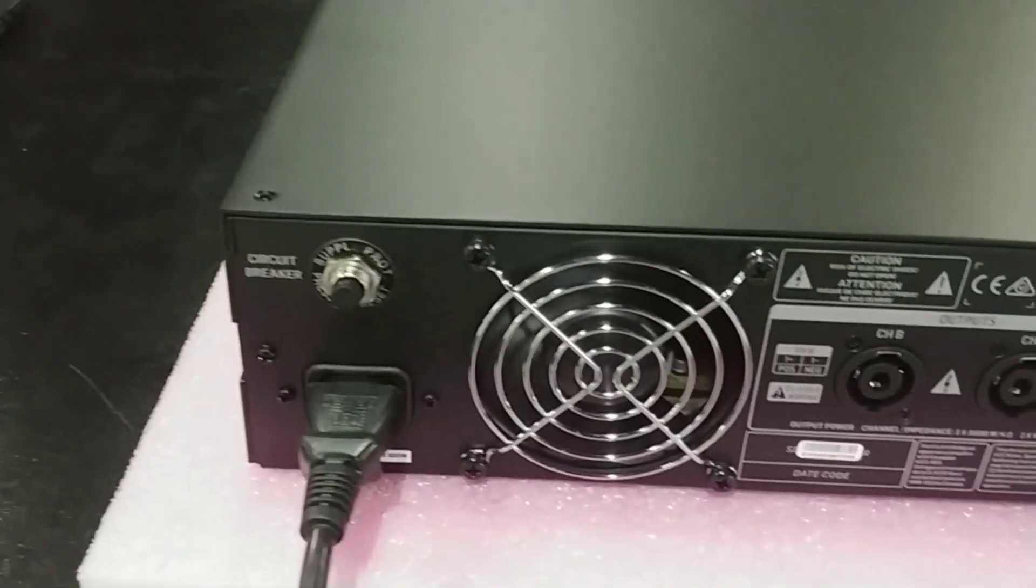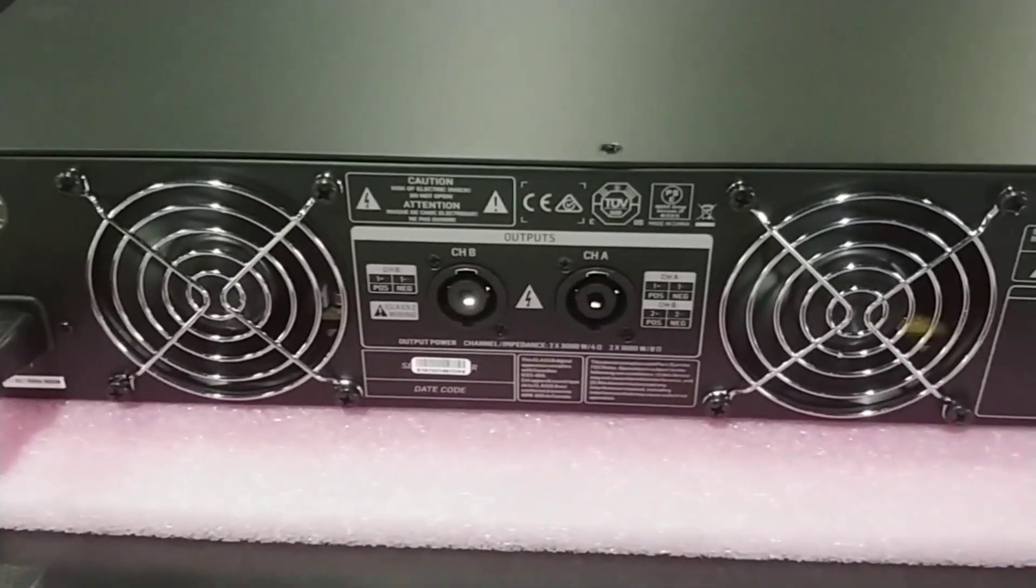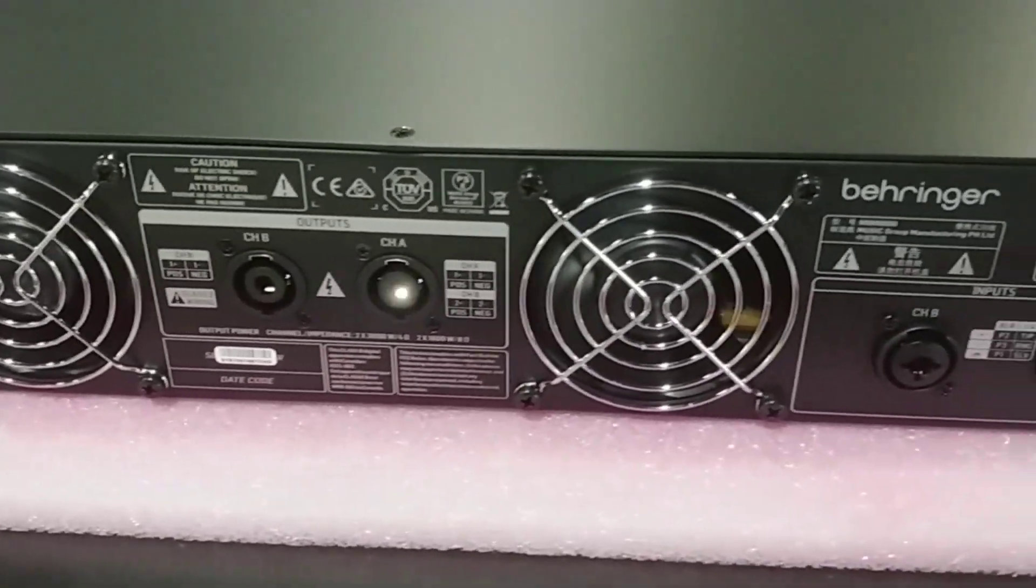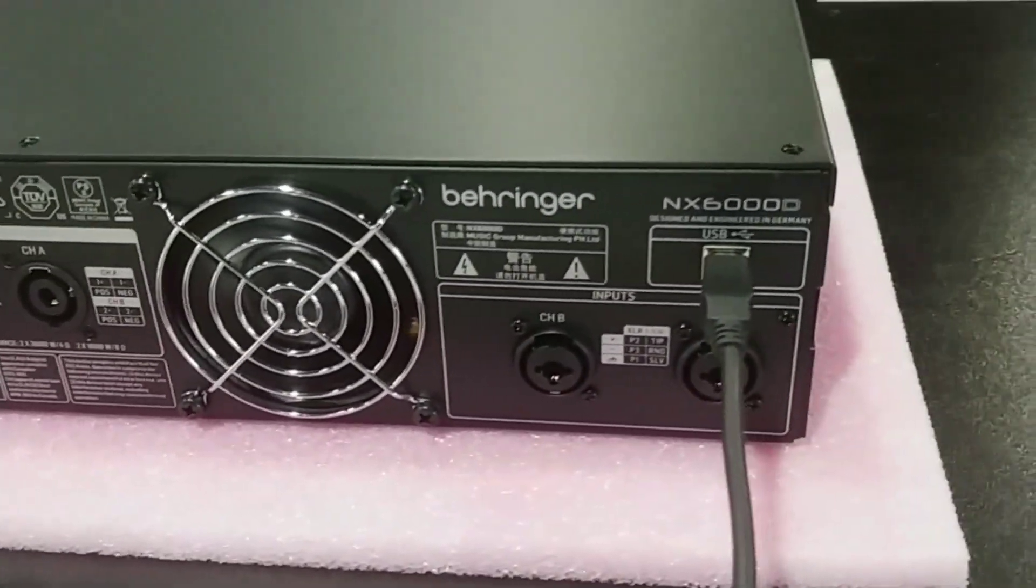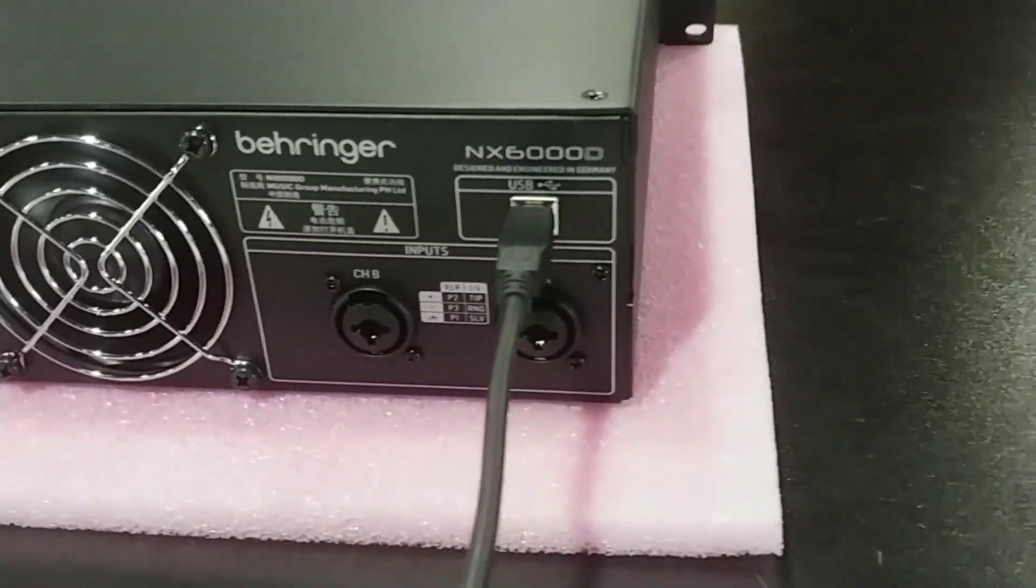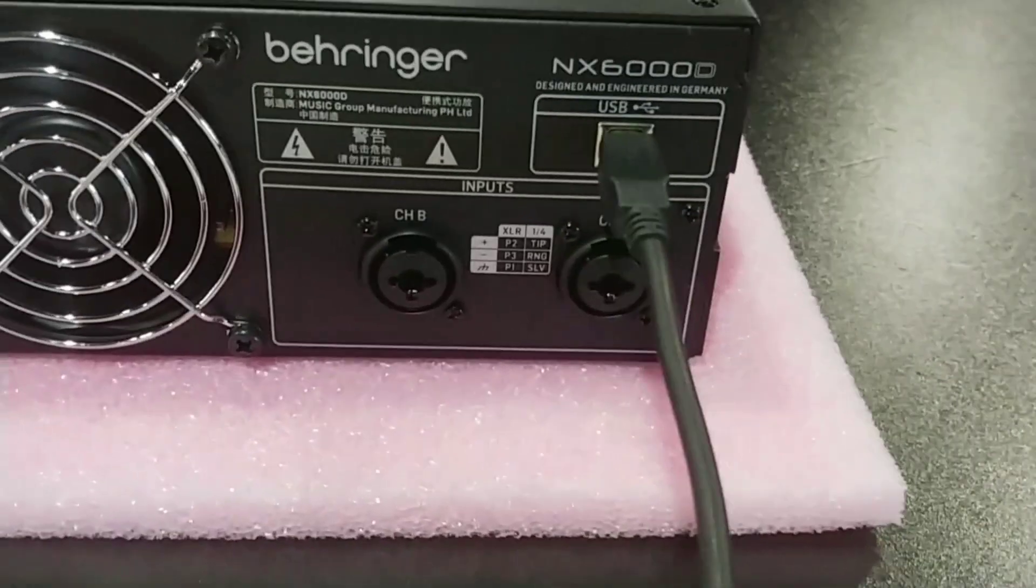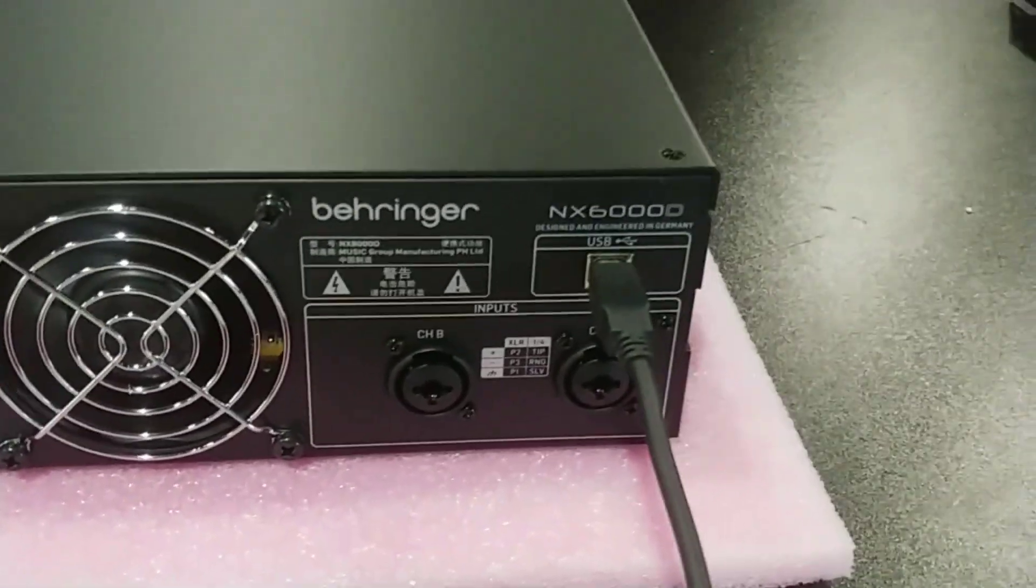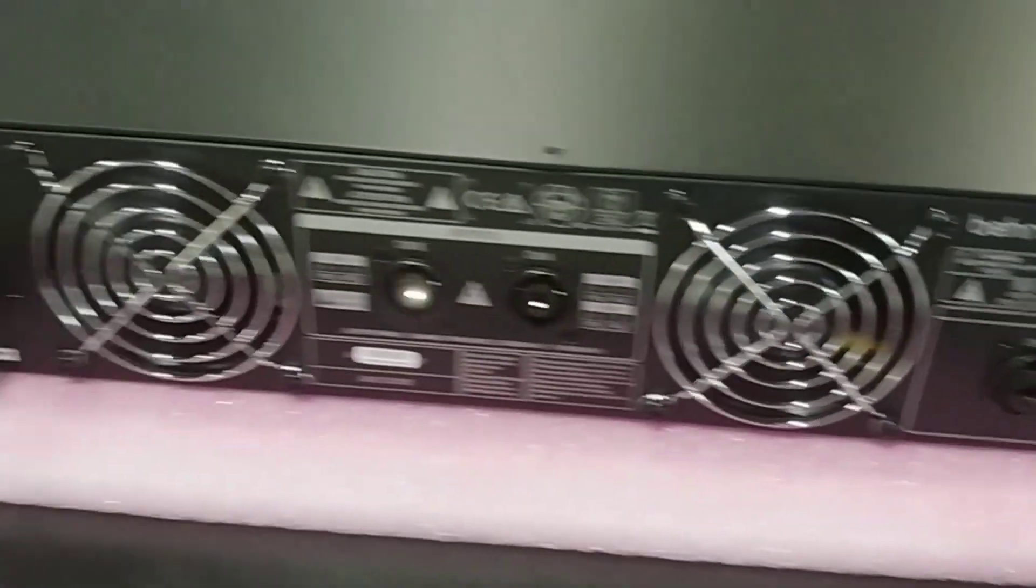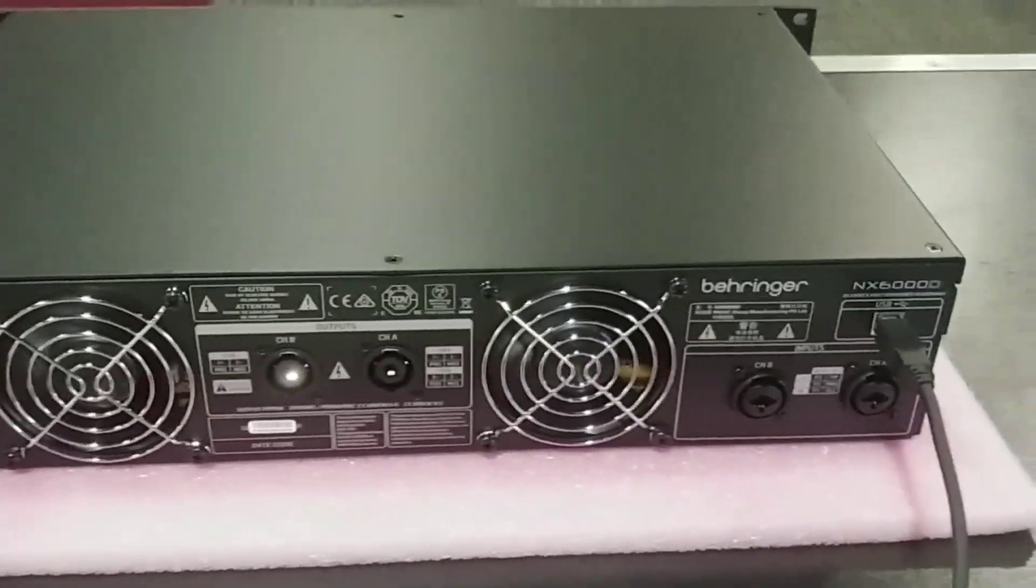This is the rear part of the amplifier. Channel A and B for the speaker output. The signal combo jack, USB plug-in to my computer.